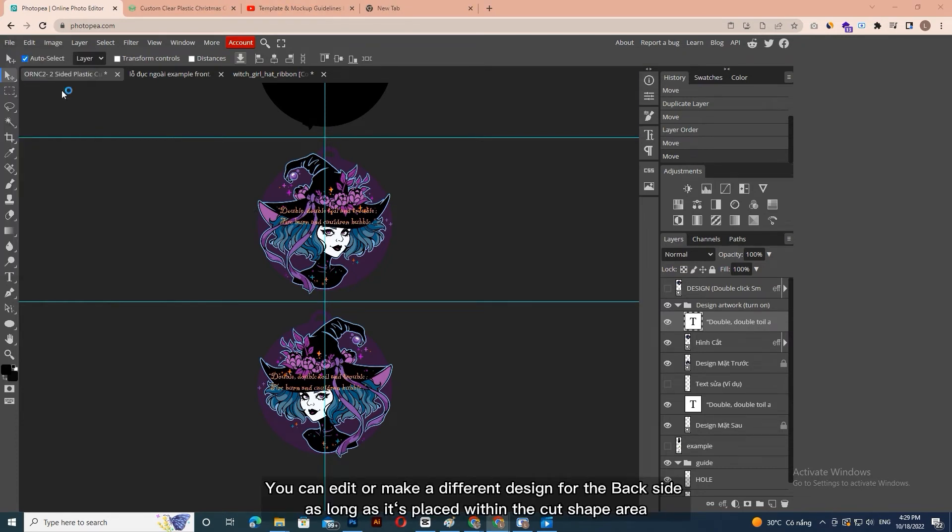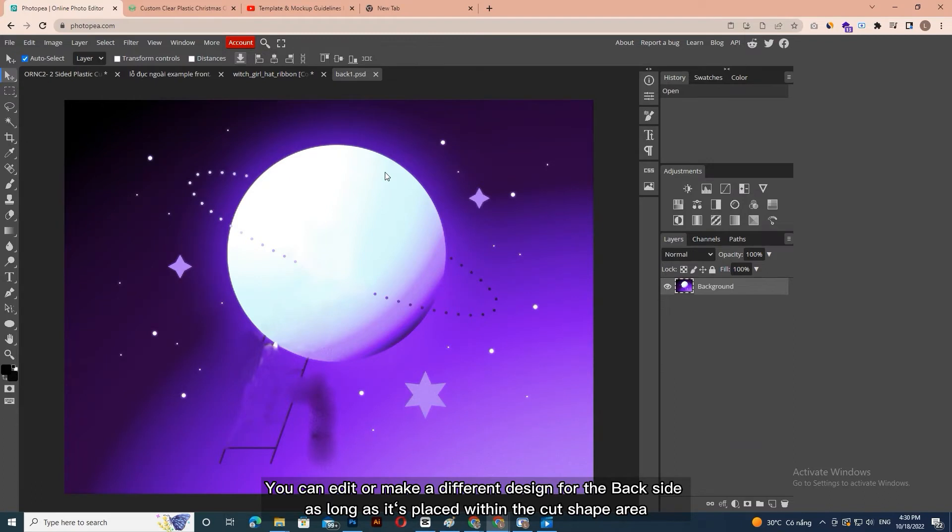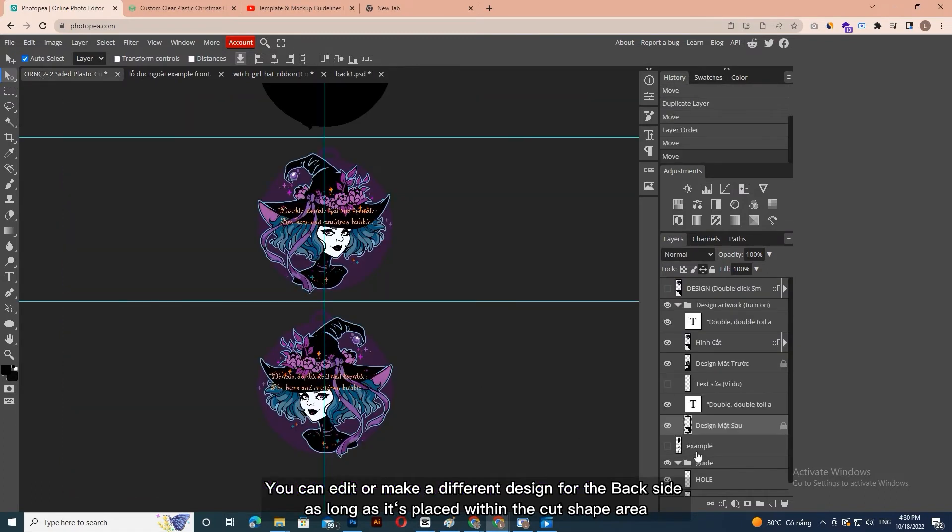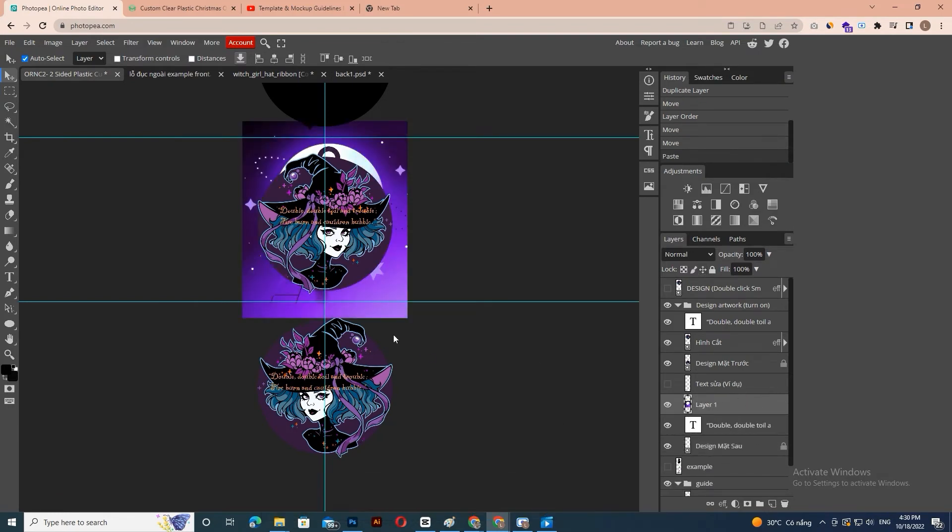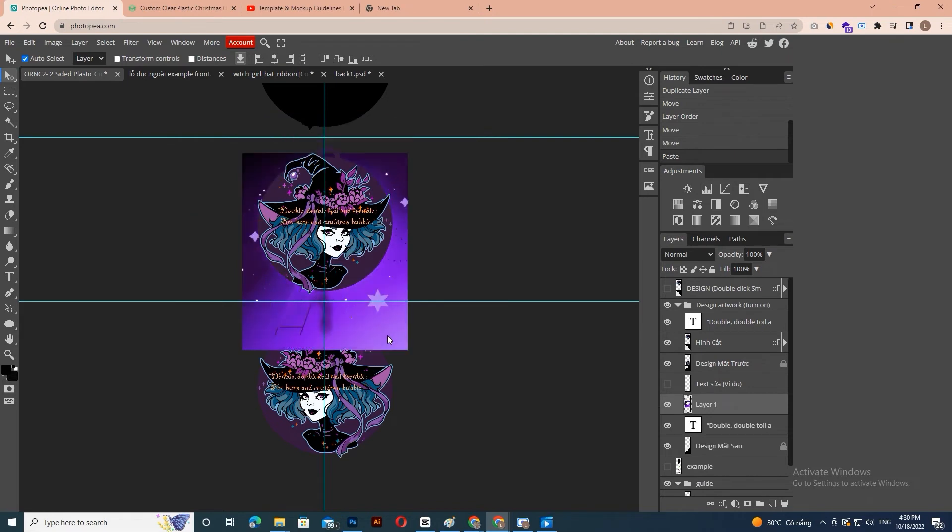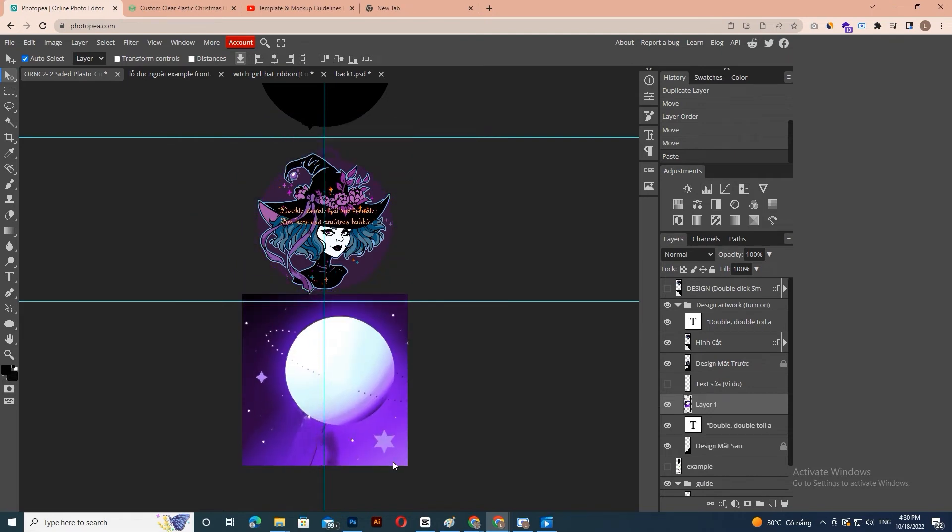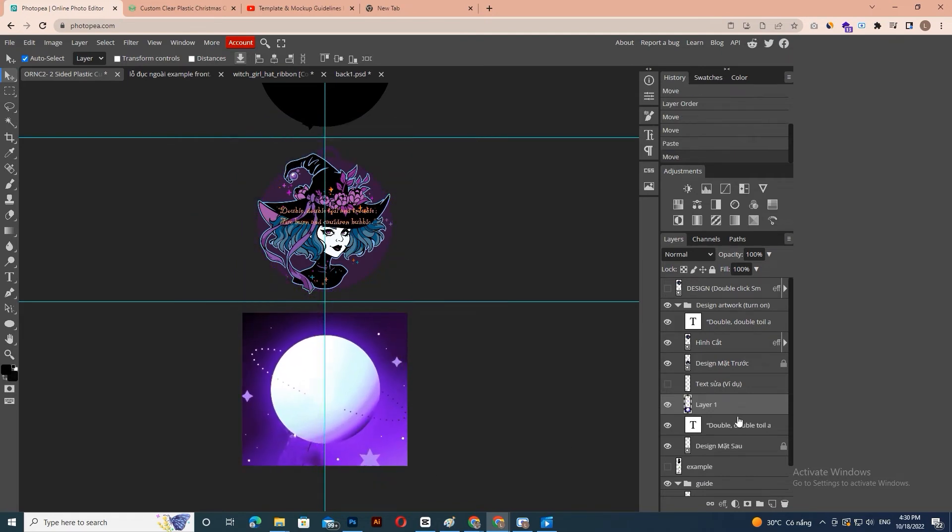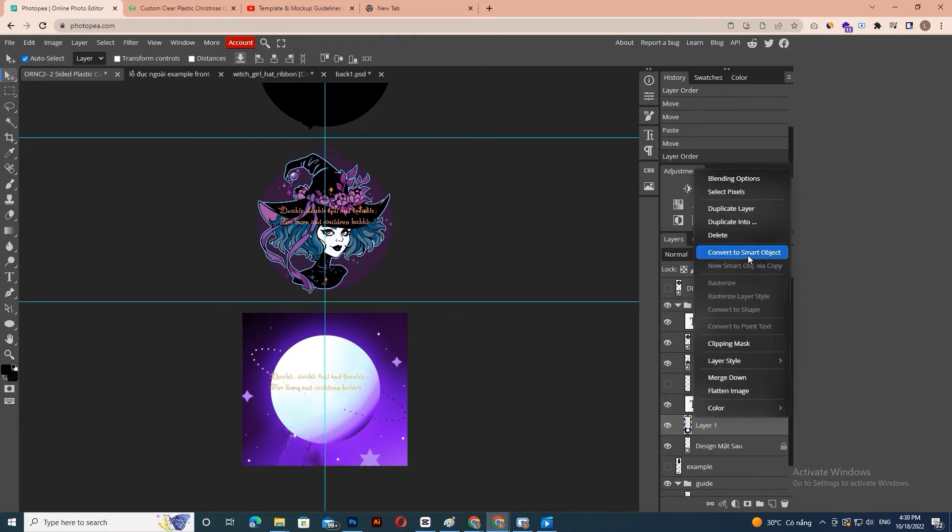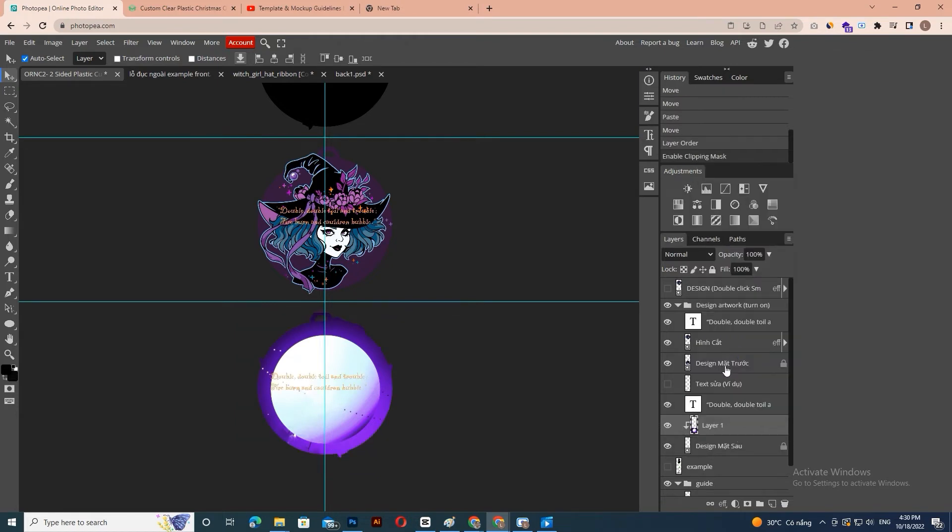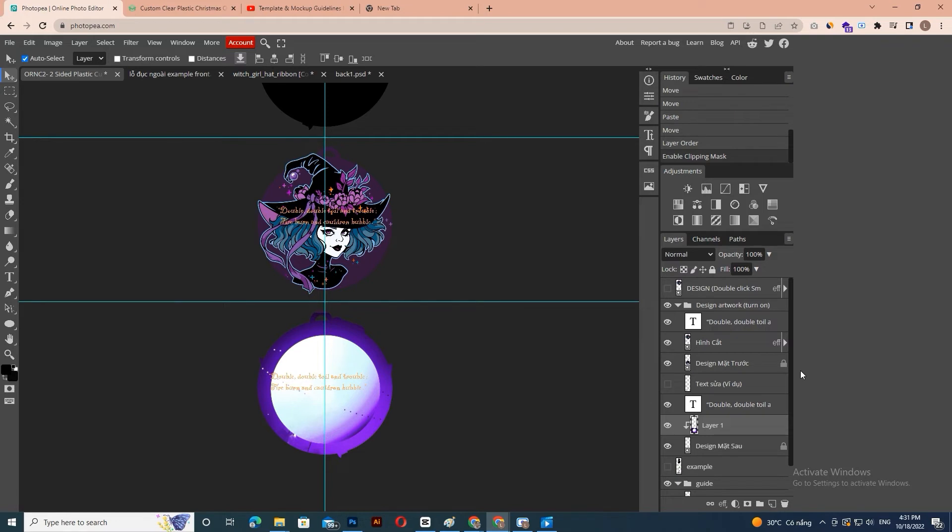You can edit or make a different design for the back side, as long as it's placed within the cut shape area.